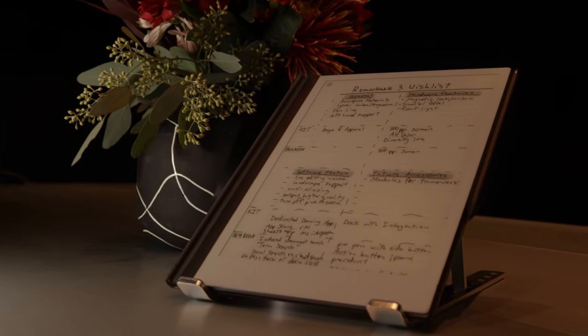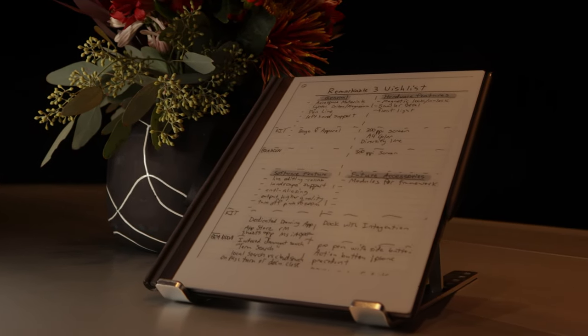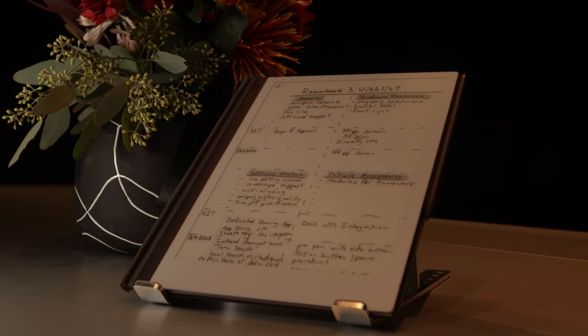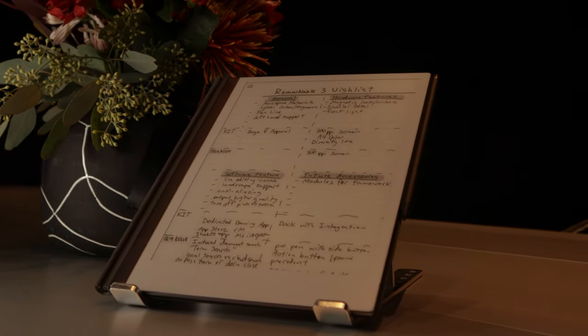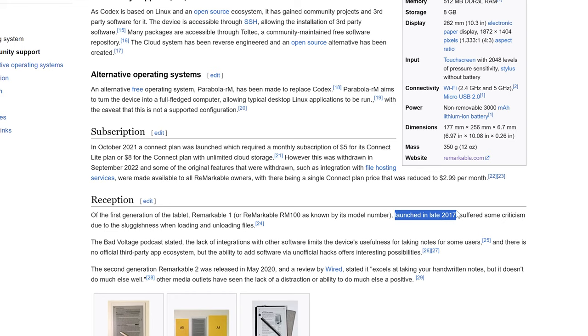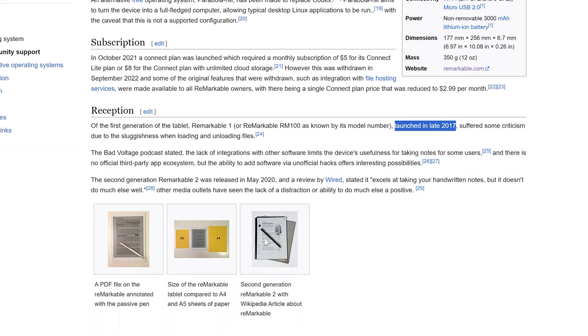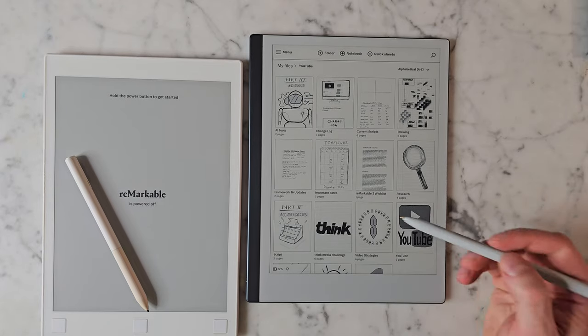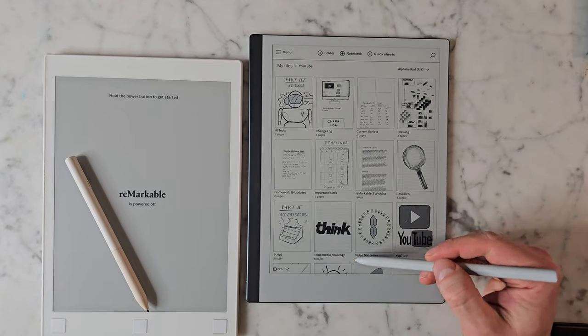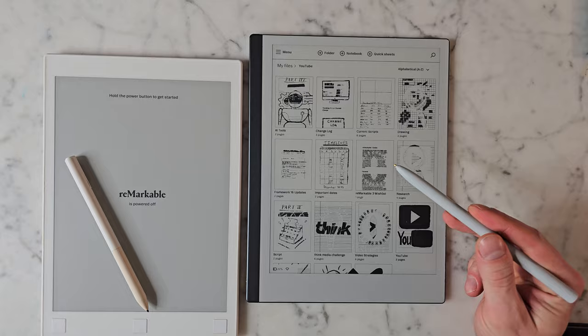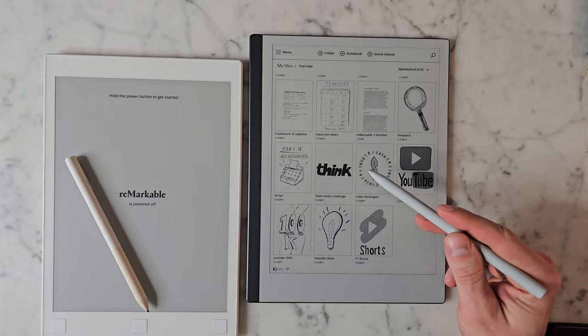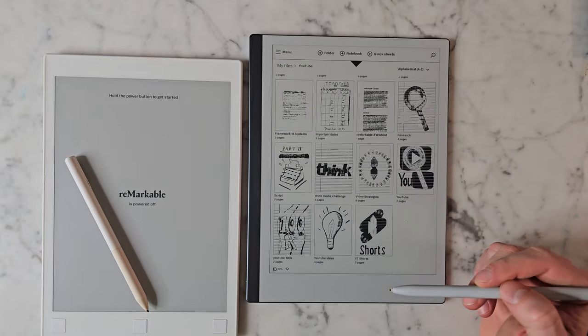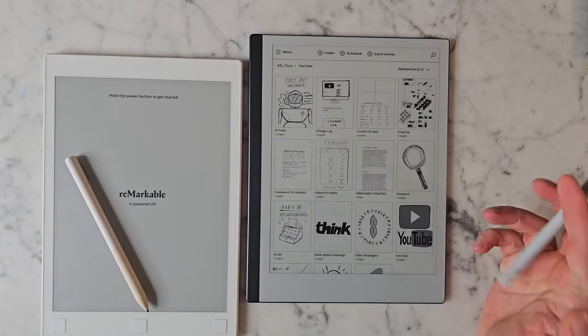The Remarkable 2 has now been out for roughly four years. For context, the original Remarkable came out in November of 2017. Given that the Remarkable 2 is nearly four years into its life cycle, I'd like to think that development of a third version is well underway.